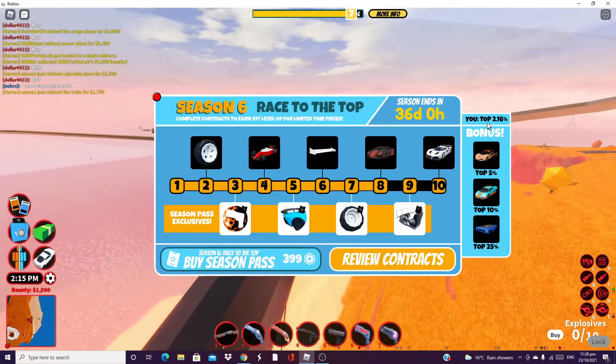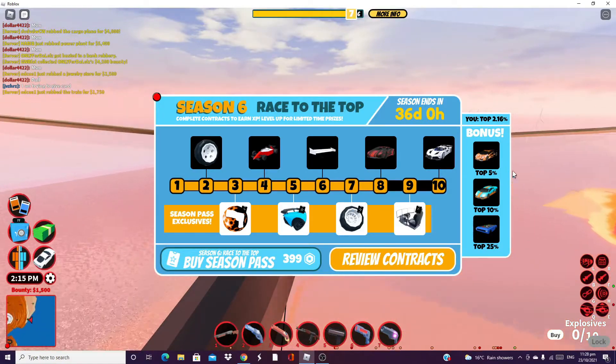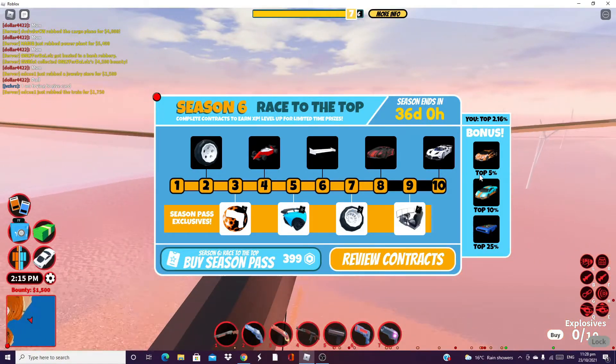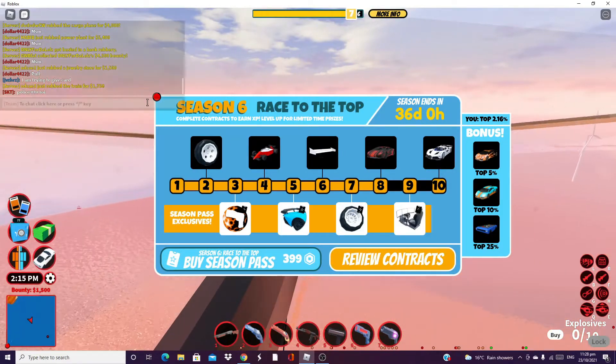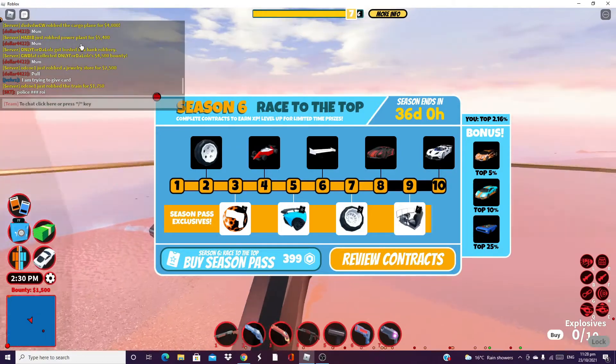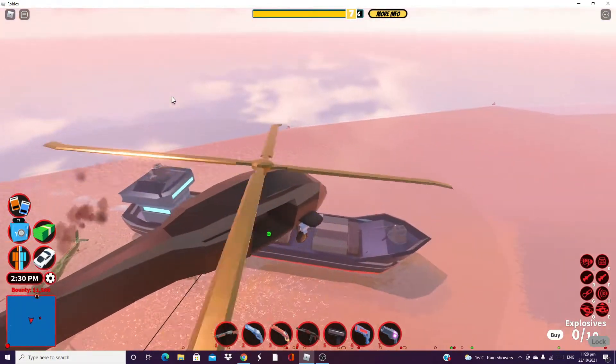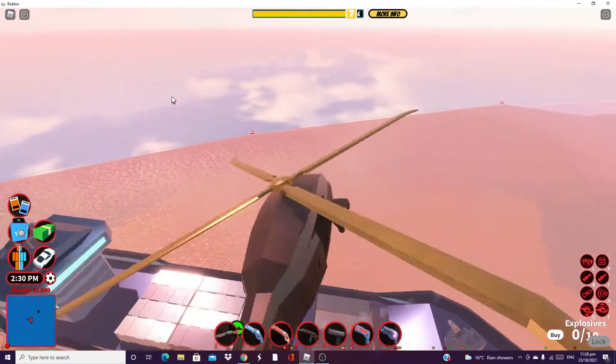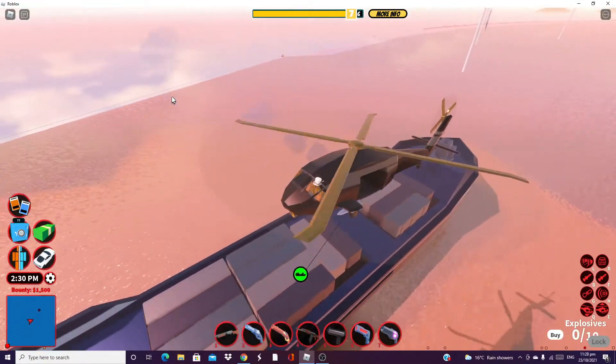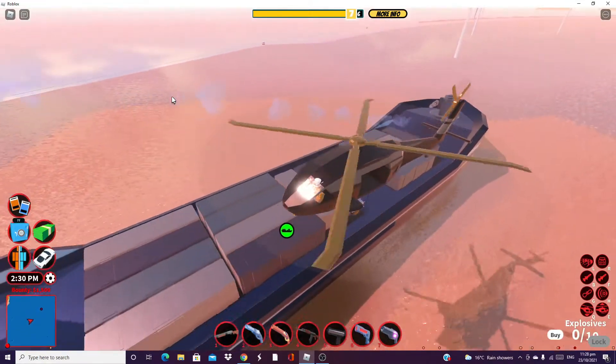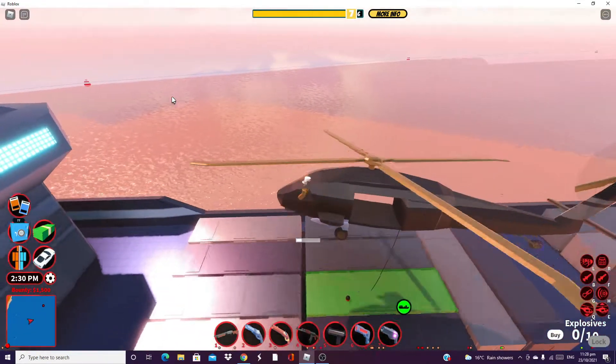Wait, I'm top 2.6%, top 5% gets that, is that what that means? I don't know if that means I'll get the skin, somebody tell me in the comments please.